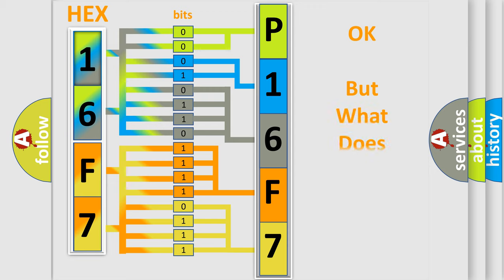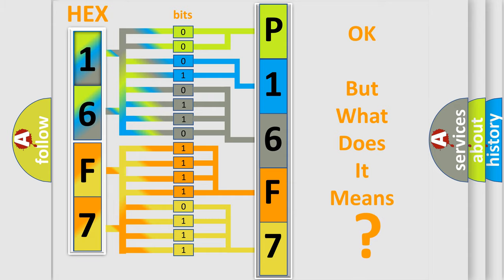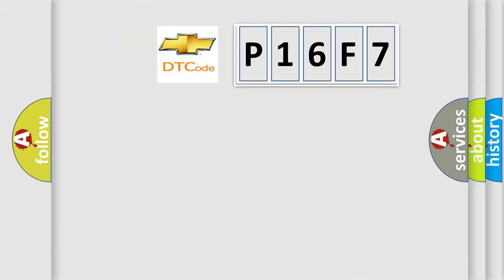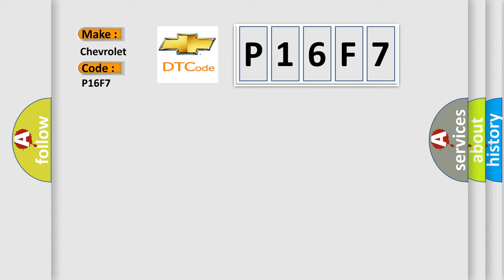The number itself does not make sense to us if we cannot assign information about what it actually expresses. So, what does the diagnostic trouble code P16F7 interpret specifically for Chevrolet car manufacturers?